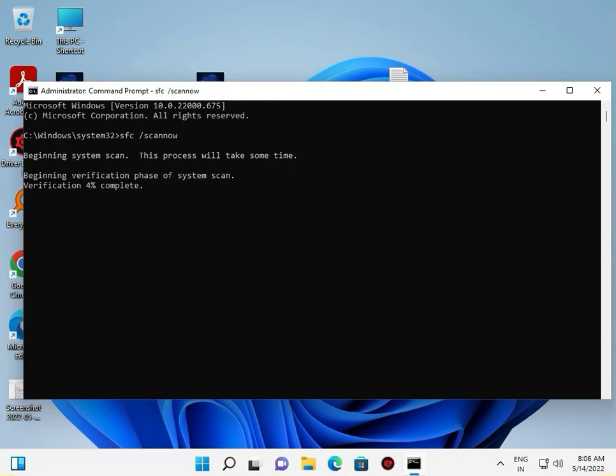Wait for it to complete to 100%. Once finished, restart your computer and check Windows Update again. Thank you, bye bye, take care.